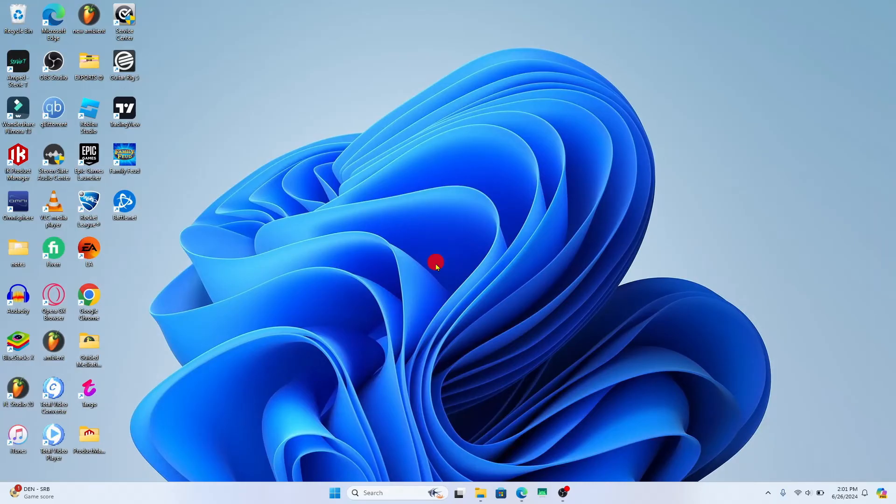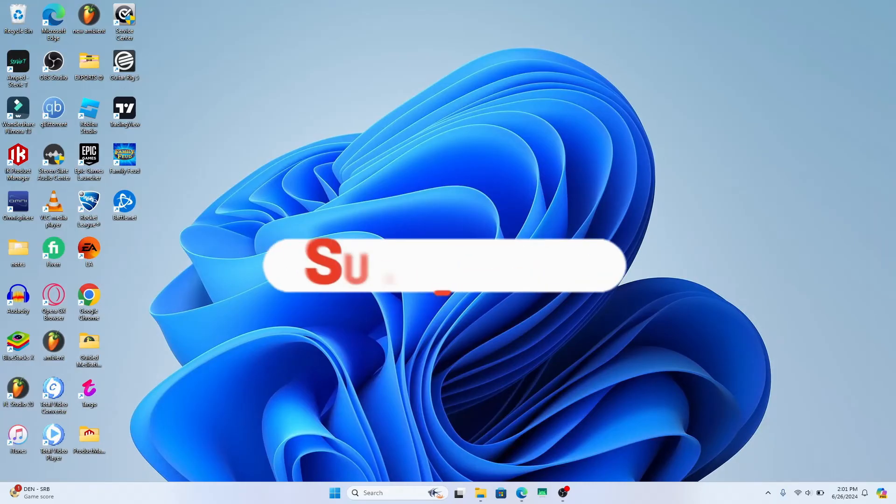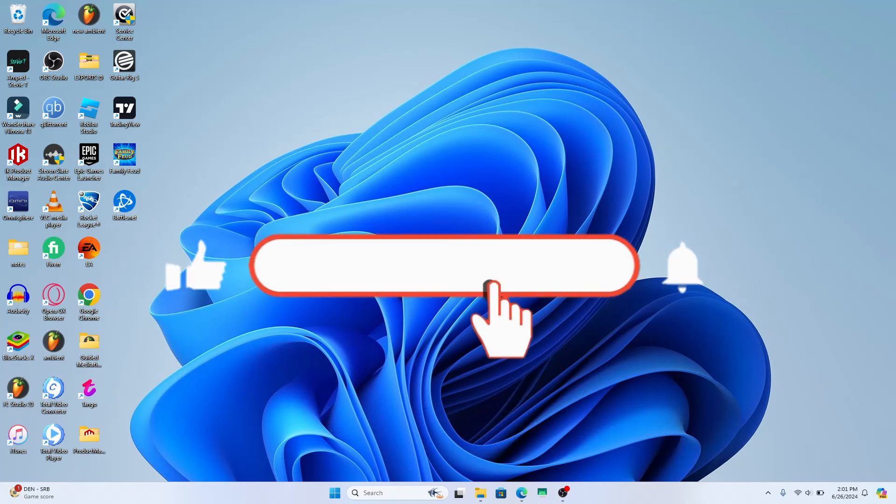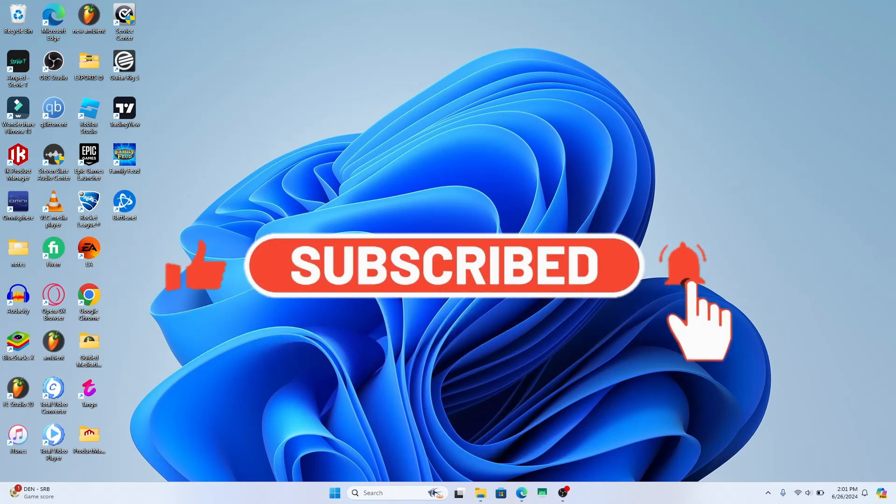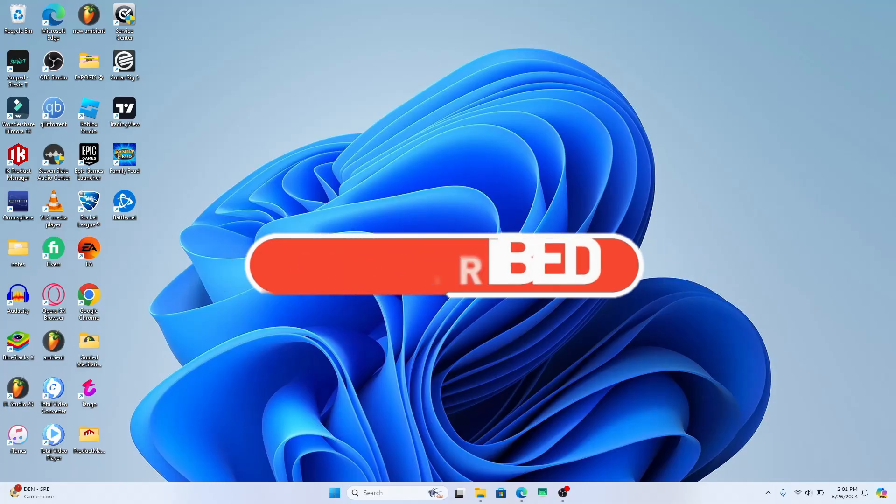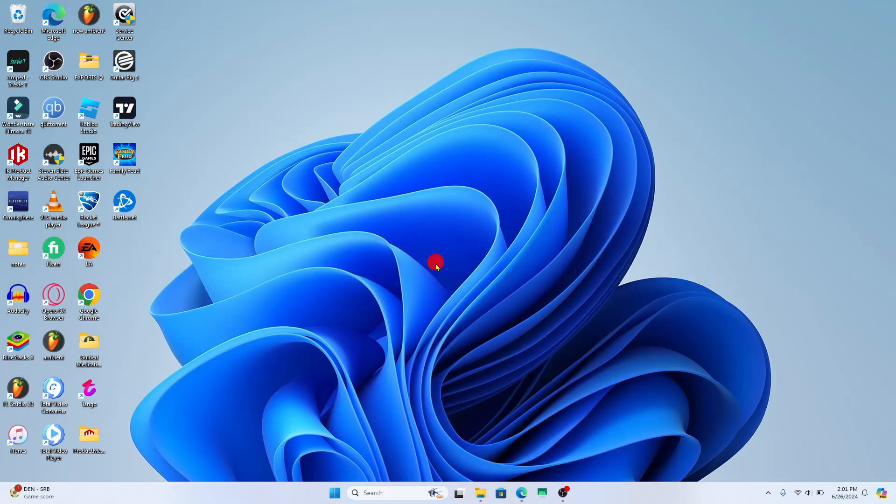If you find this video helpful, make sure you hit that like button and subscribe to our channel if you haven't done so already. Also ring that notification bell to never miss another update from us. Thank you for watching and I will see you again in the next video.